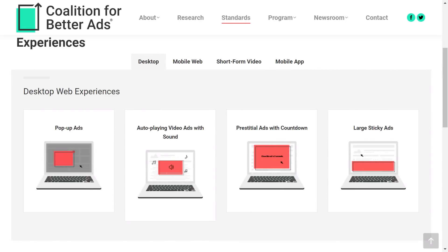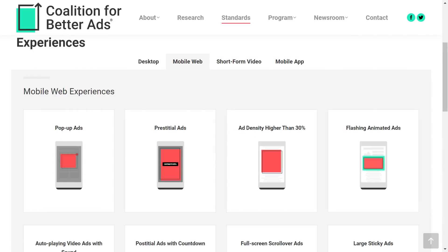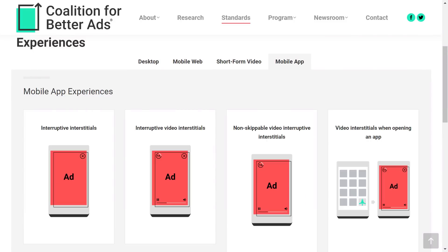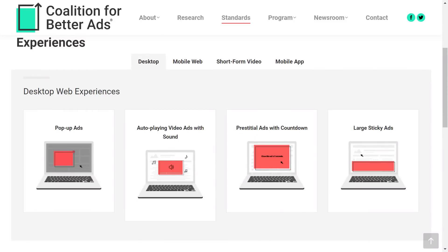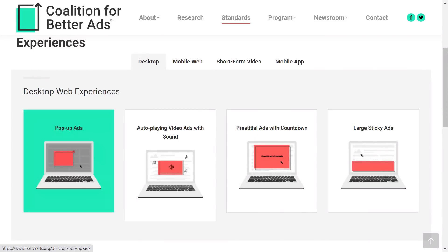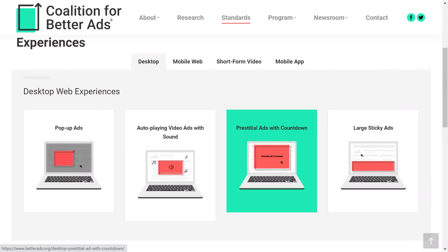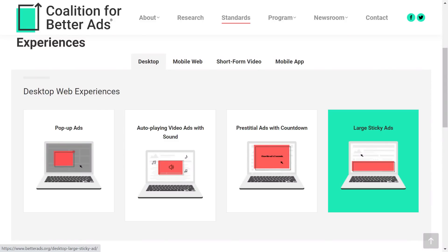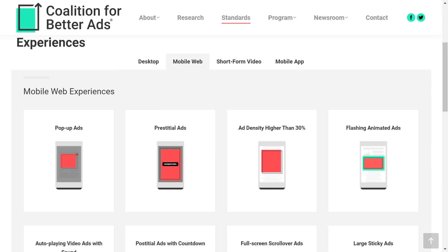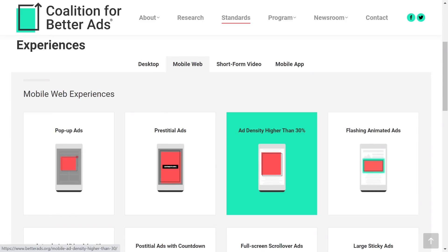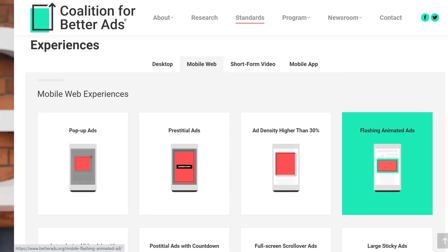These rules apply to pages for desktop, mobile, short videos, and applications. For desktop, for example, it's forbidden to use pop-up ads, automatic playback of videos with sound, advertising with a countdown, and sticky ads. There are also a few more restrictions for mobile, including the amount of advertising blocks on the page and flashing animated ads.